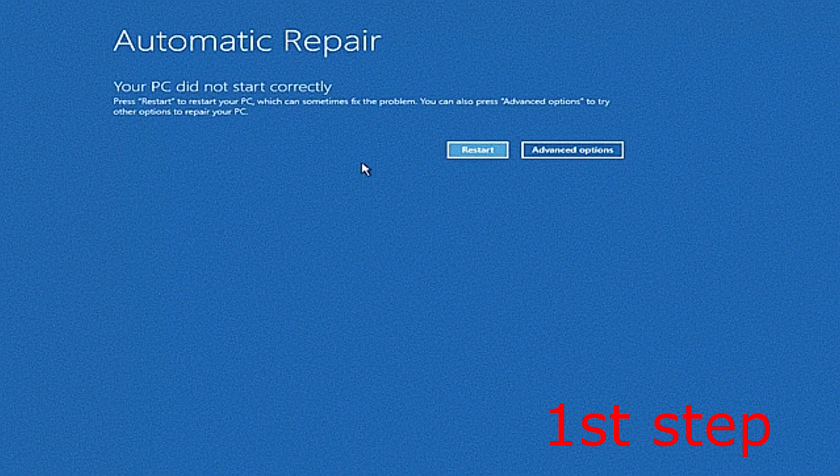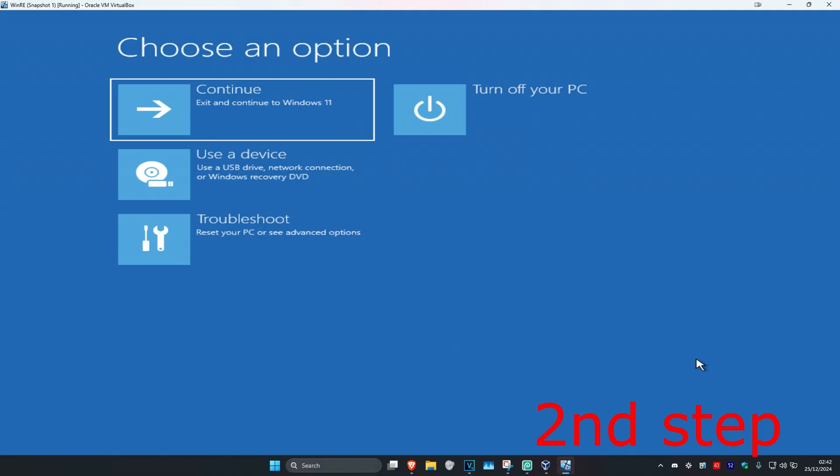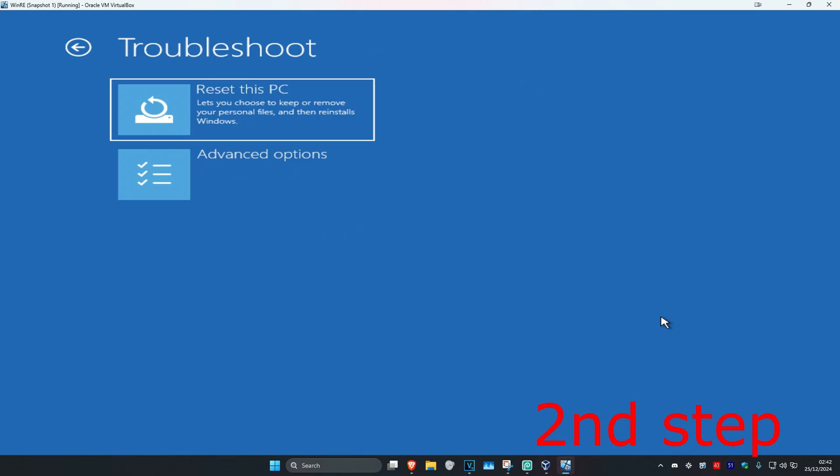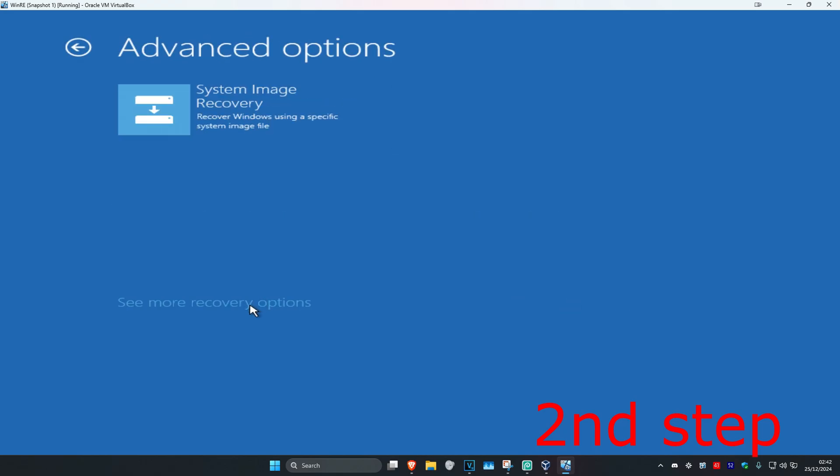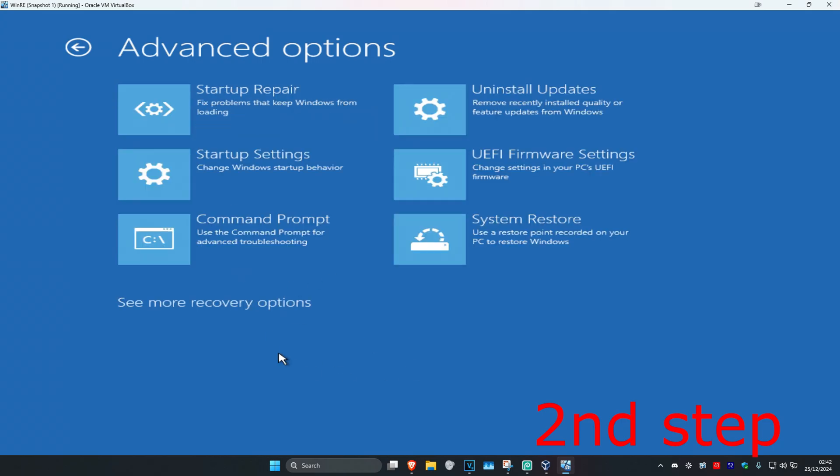It's going to say that your PC did not start correctly. Click on Advanced Options, then click on Troubleshoot, Advanced Options, and then Command Prompt. If you do not see Command Prompt, click on See More Recovery Options and it should appear. Click on Command Prompt.